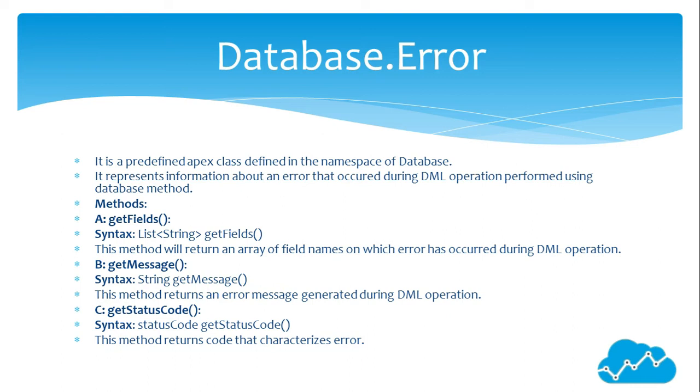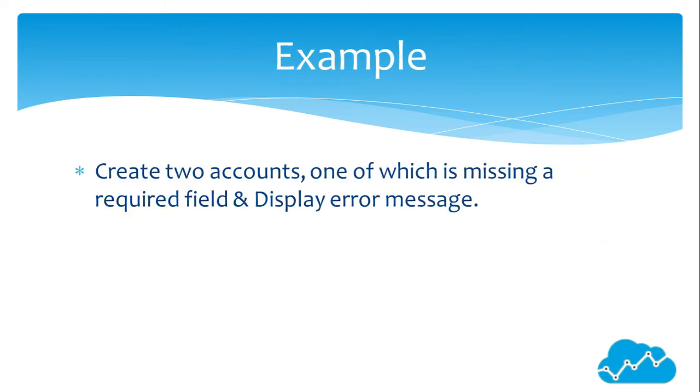GetStatusCode(). Syntax: StatusCode. GetStatusCode(). This method returns code that characterizes error. For example: Create two accounts, one of which is missing a required field, and display error message.